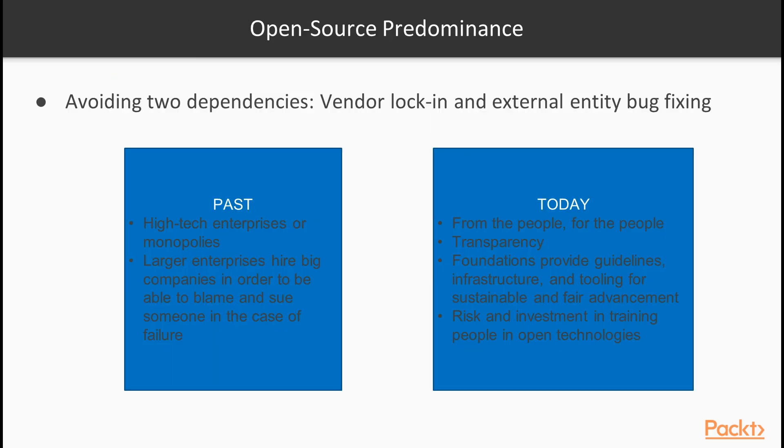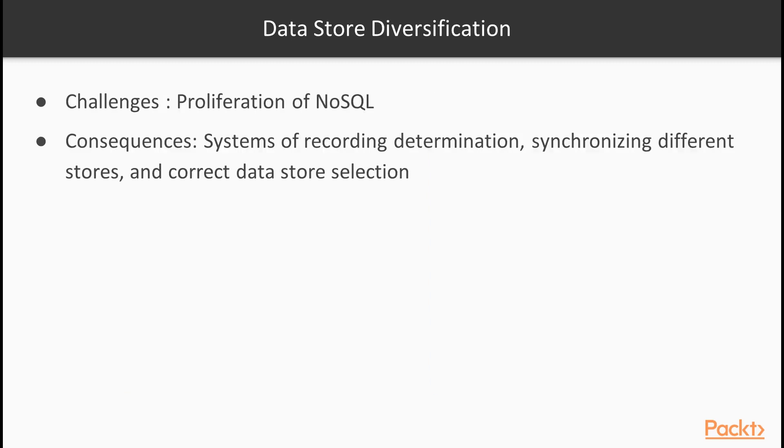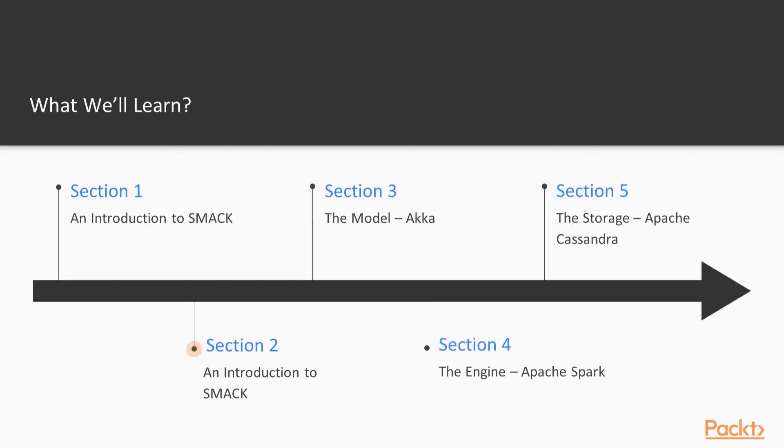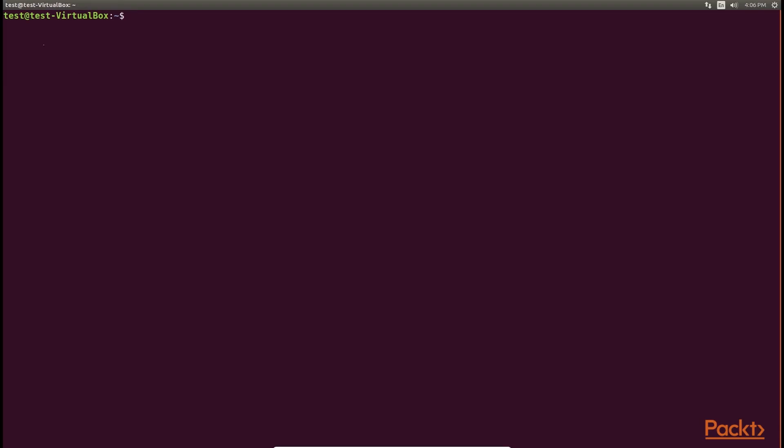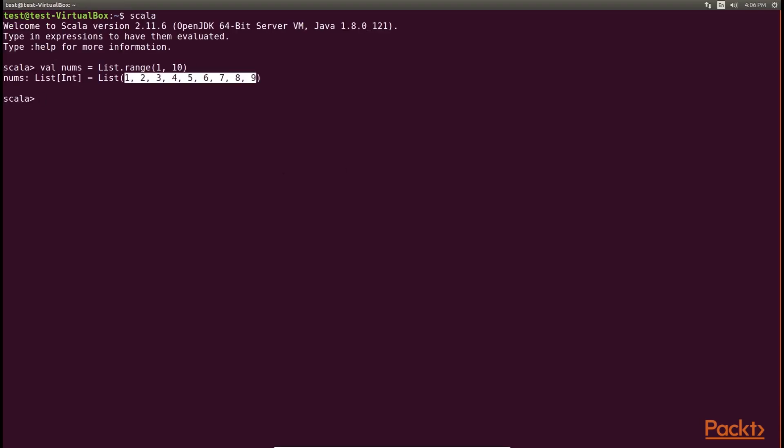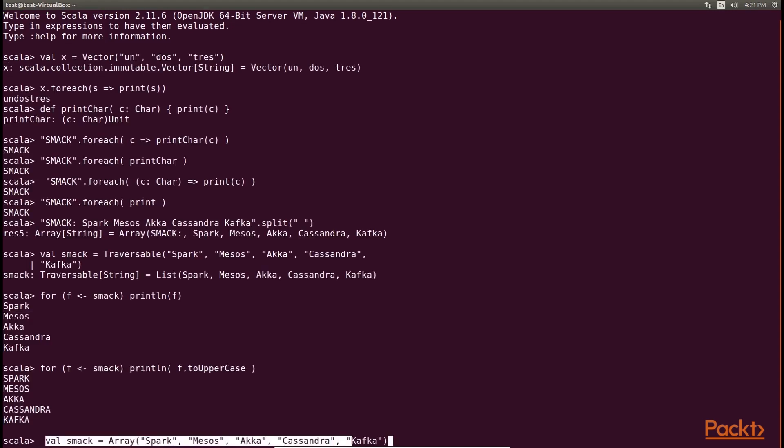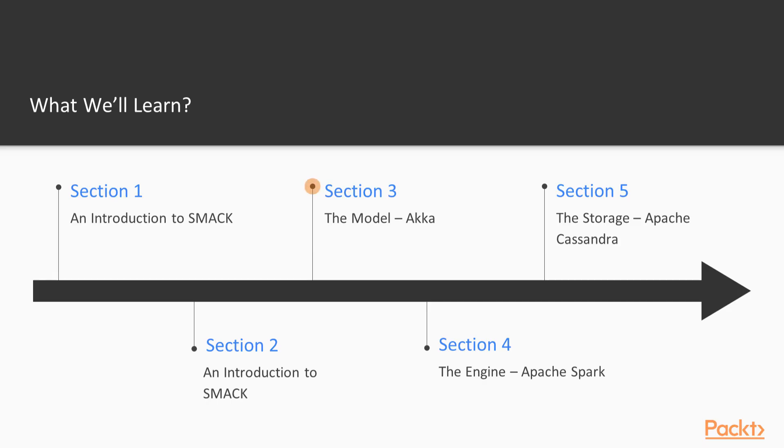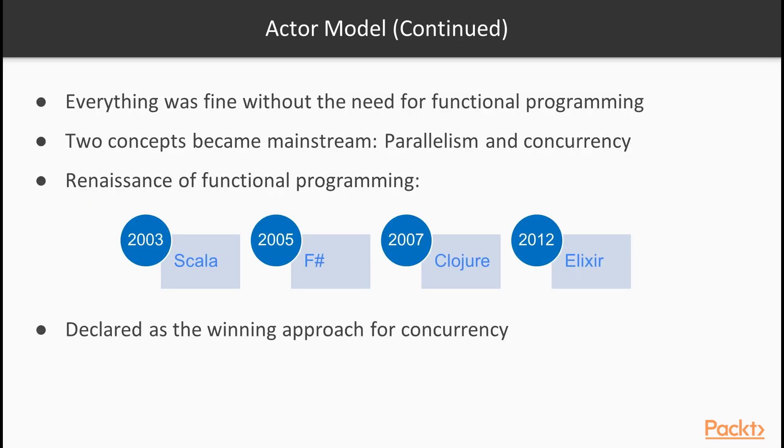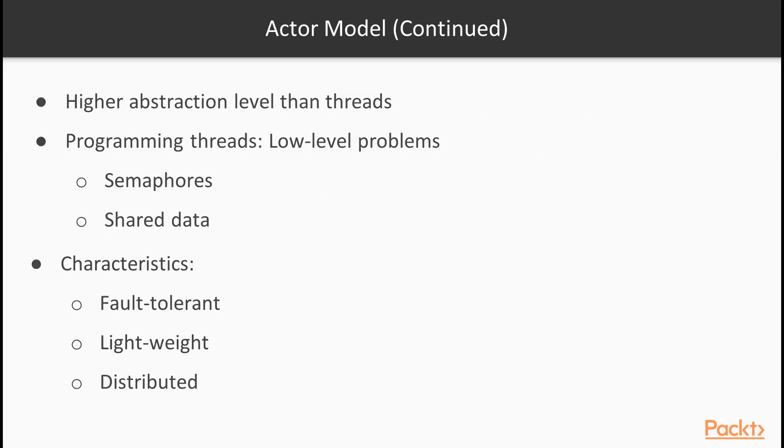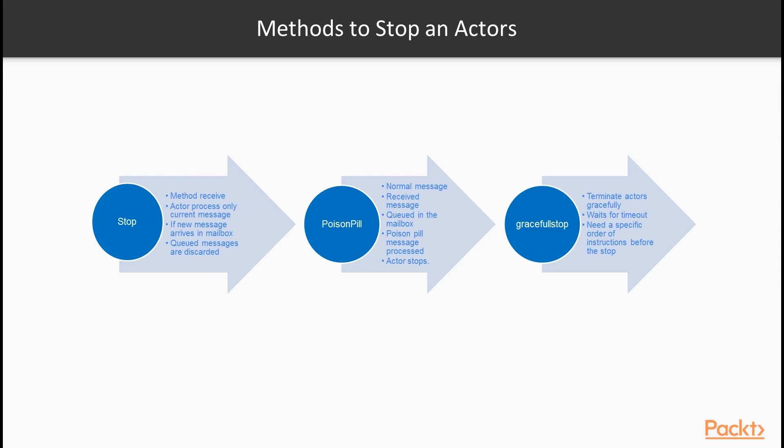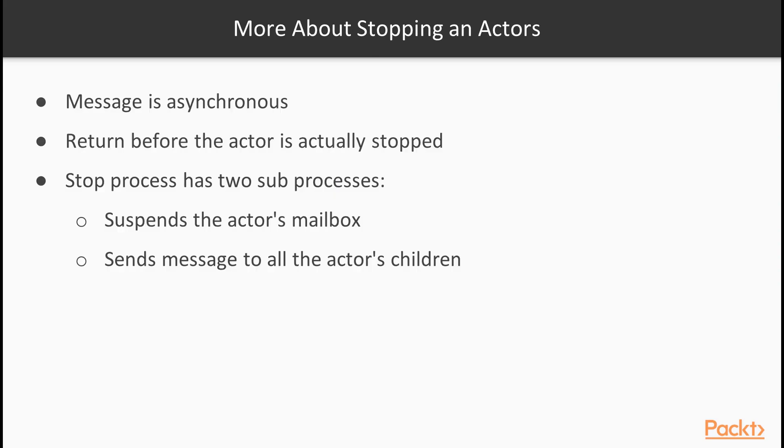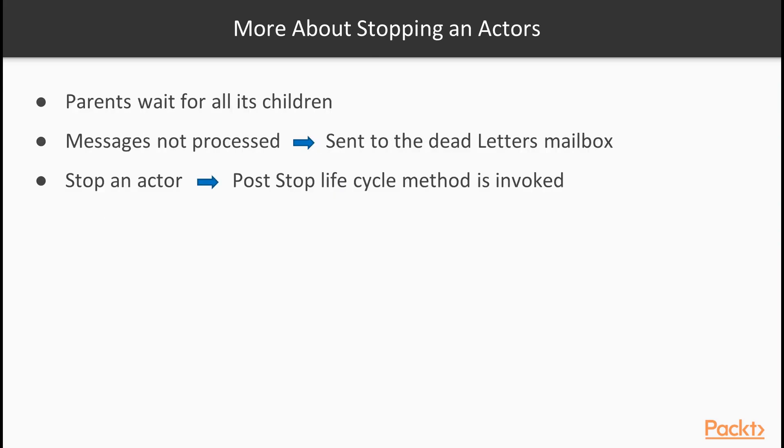Section two, the language, Scala. Here we will understand Scala collections. We will learn about iterators in Scala and more functions with Scala. Then we will move to the third section, the model, Akka, where we will learn about actor model in a nutshell and later on we will walk you through the working with actors.